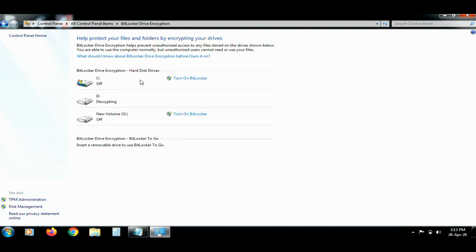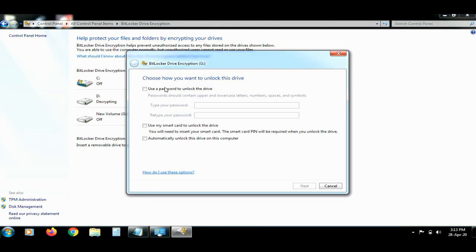If you want to encrypt any drive, turn on BitLocker — select that option. I am going to do the G drive.